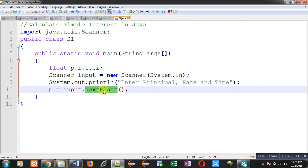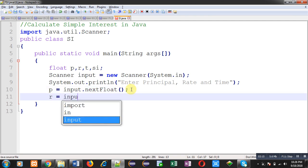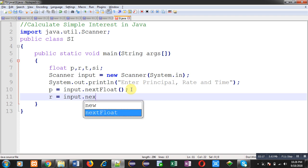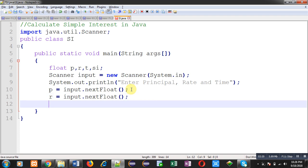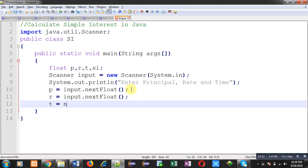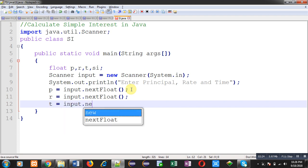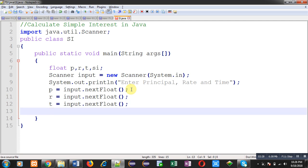So, principal amount will be stored inside P. Then, R will be storing rate. Again, I am calling nextFloat. Then, T. This way, principal, rate and time will be stored inside these variables.